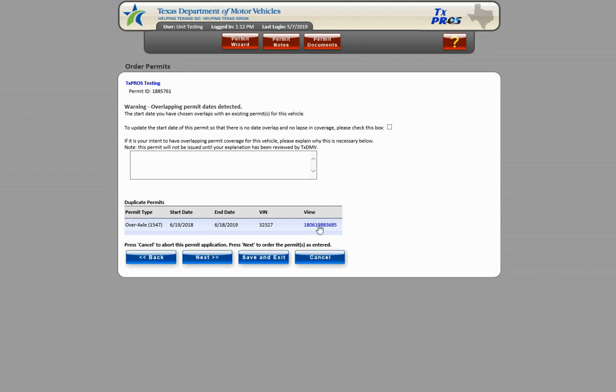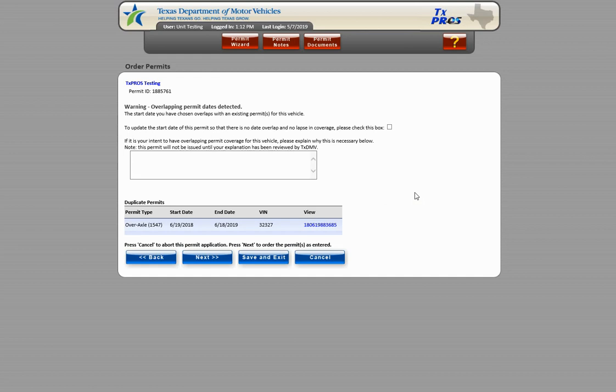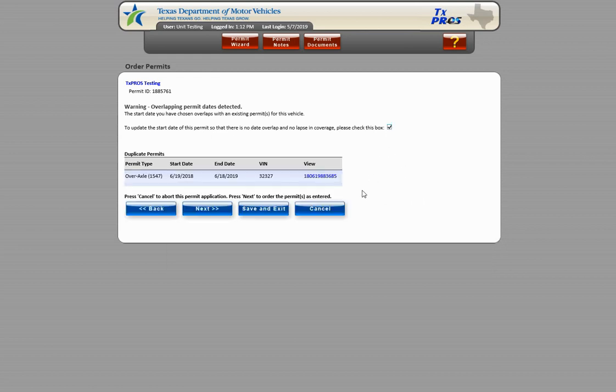You have two options on how to proceed from here. If you wish for this permit to not overlap the currently issued permit, simply choose the data to update the start date of this permit so that there is no date overlap or no lapse in coverage, please check this box.